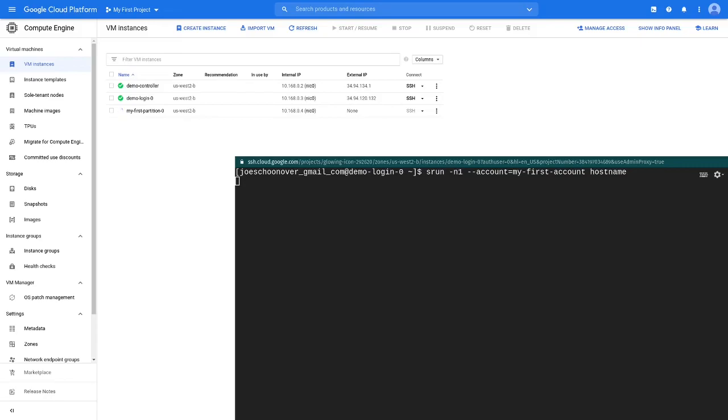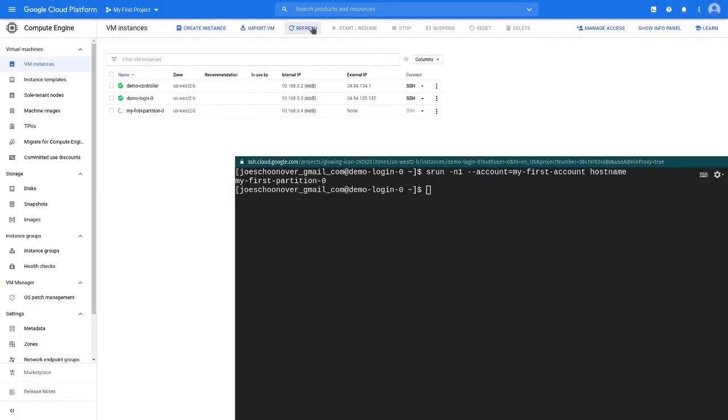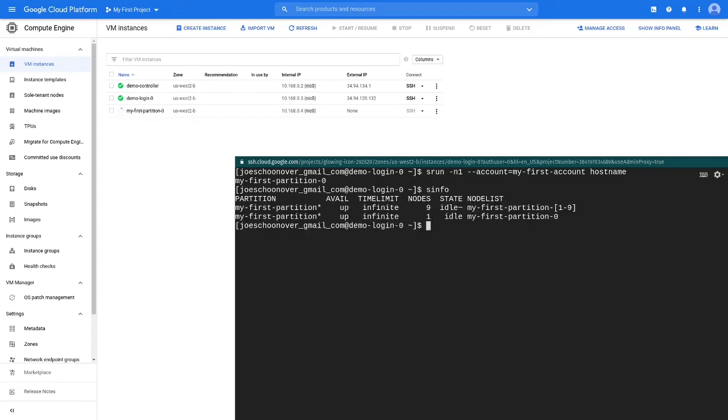the compute node will be provisioned for you on Google Cloud Platform. This process can take between one and two minutes. Once the node is up, it will respond immediately to future job requests.